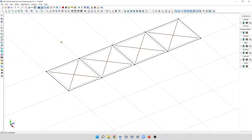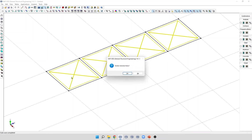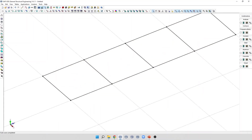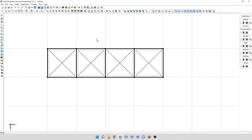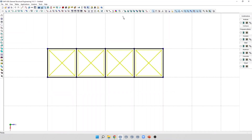It is also possible to use the Generate Surface command to auto-generate loading surfaces when we have co-planar members. I'm going to delete these loading surfaces, then select the members, and click the Generate command — it will automatically generate the loading surfaces. After generation, if we want to edit the attributes of the surfaces, we can select them and use the Surface Attributes command to change the attributes.